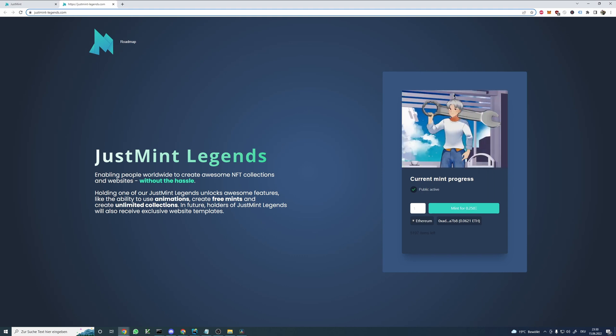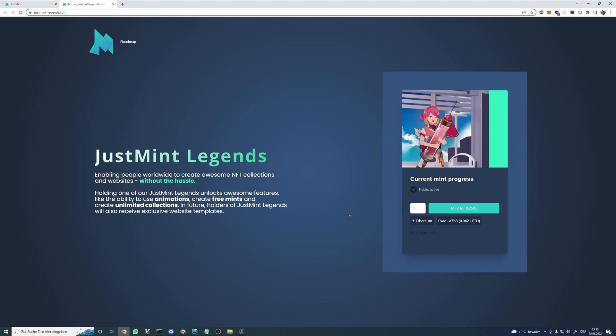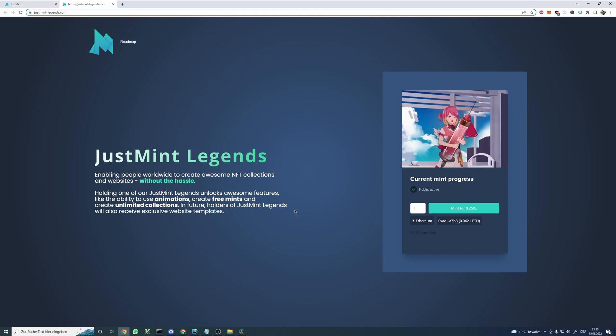In the next video we are going to explore how to create your own website. Until then, stay tuned.